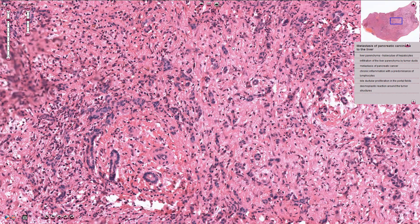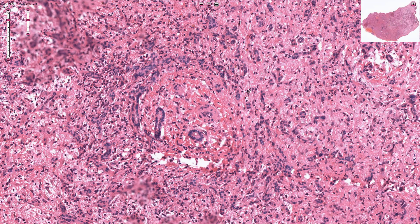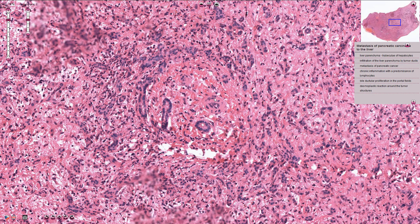In this part of the tumor we can see the infiltrative glandular component again with prominent fibrous tissue. This is the blood vessel here, and here we have reactive bile ducts. Those are not malignant structures.